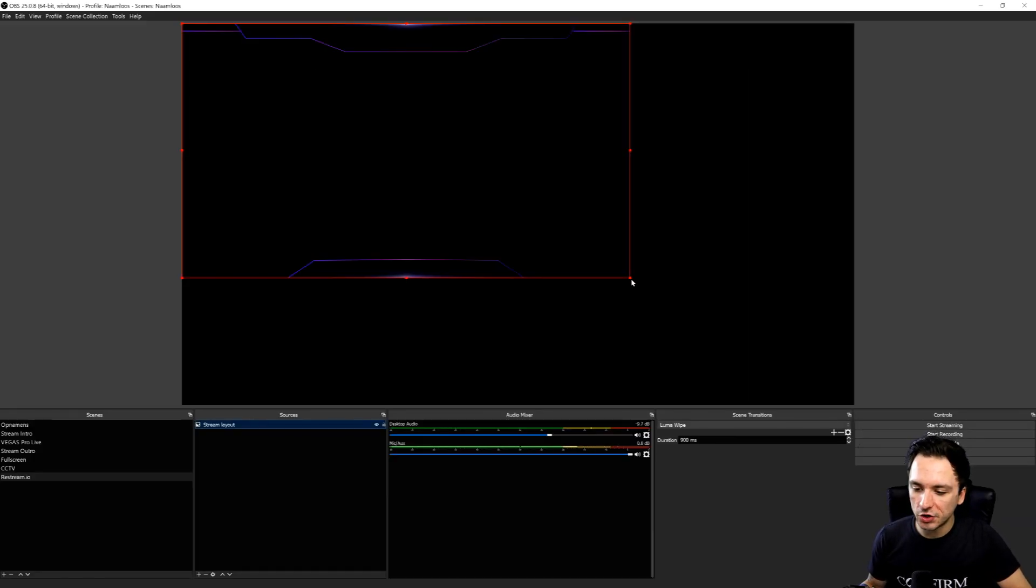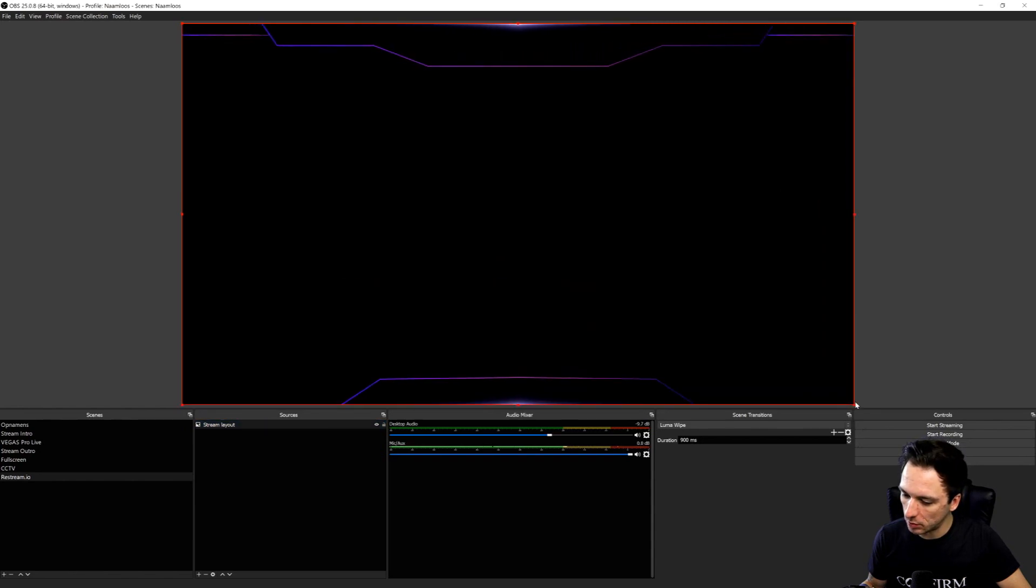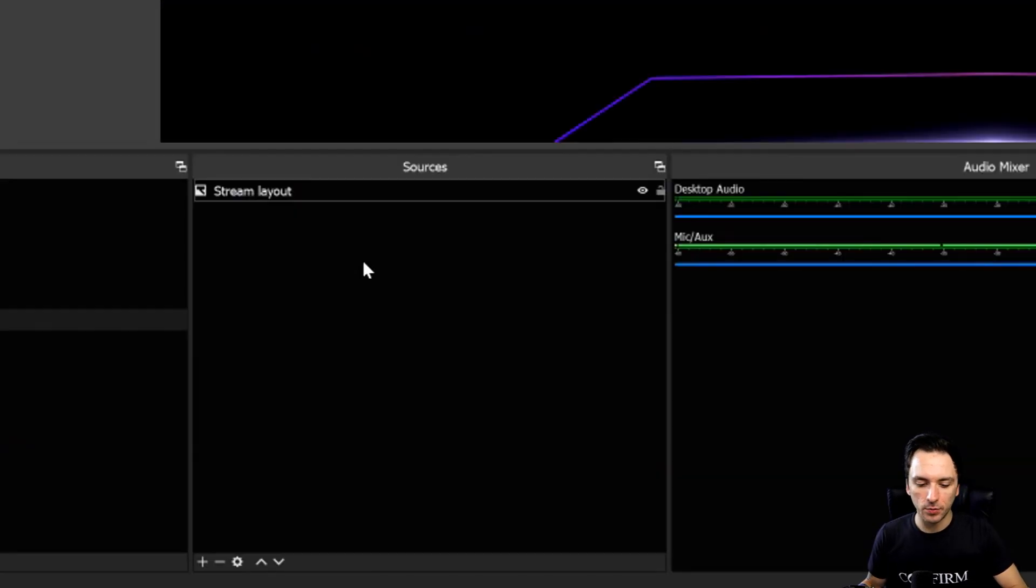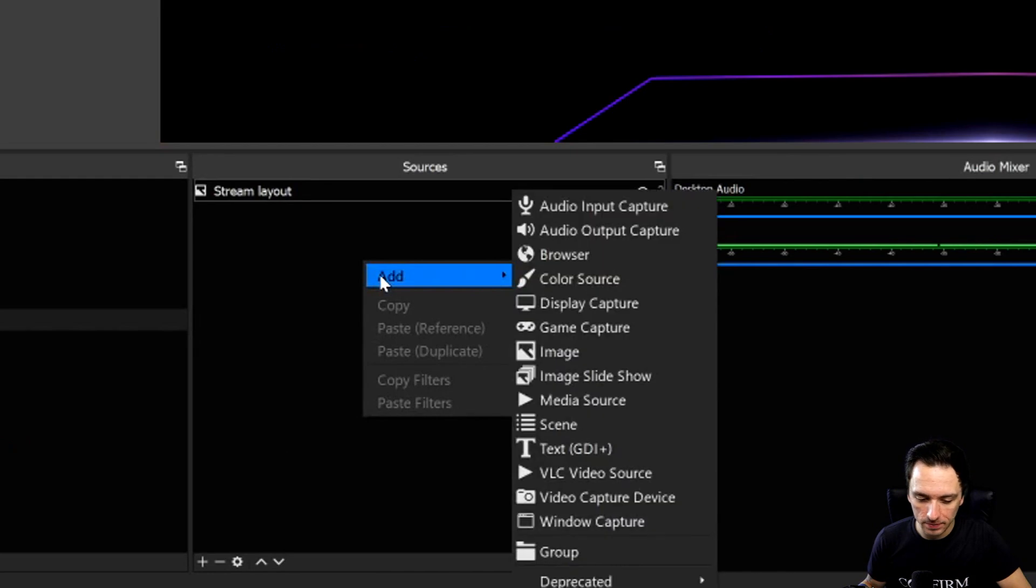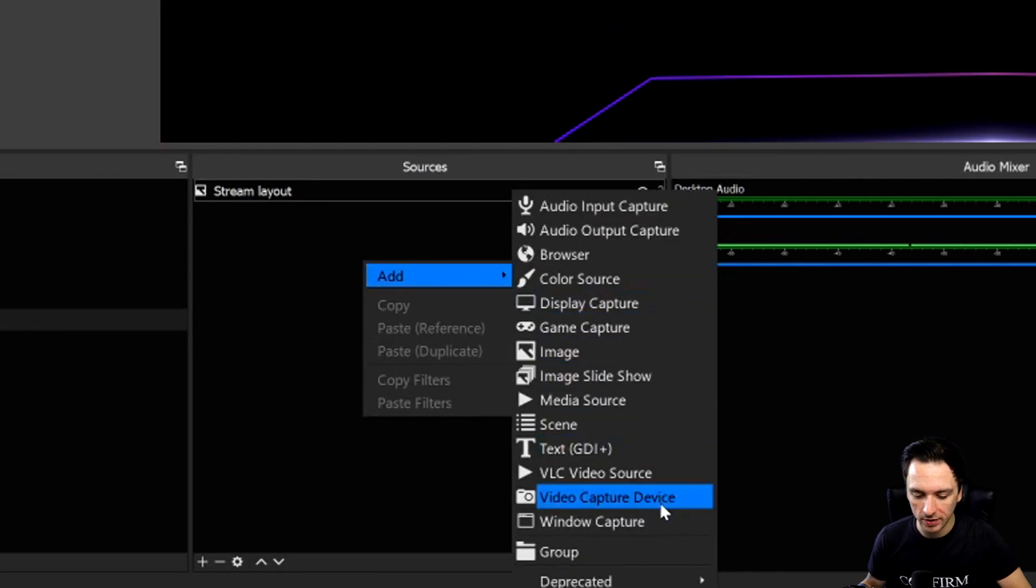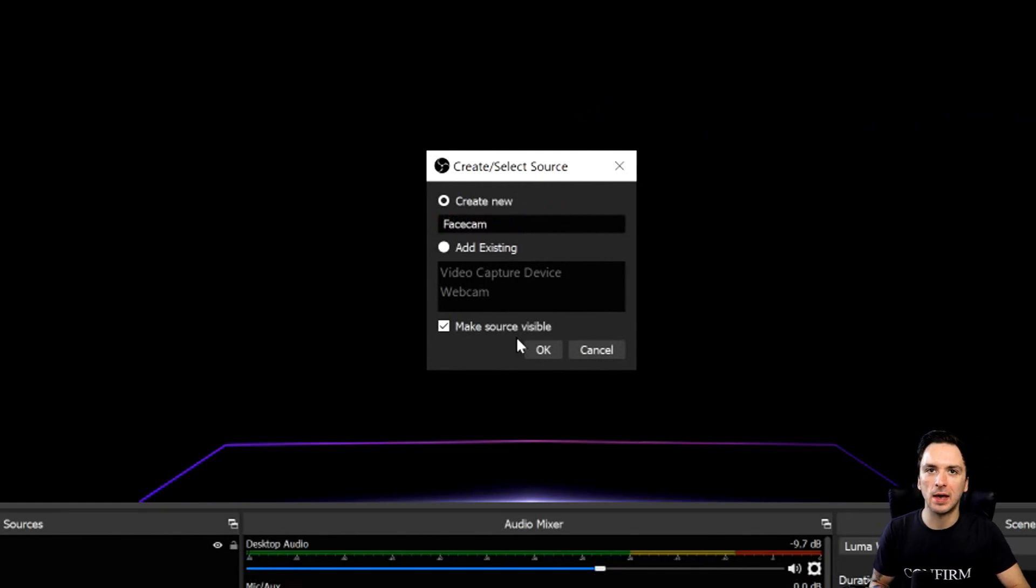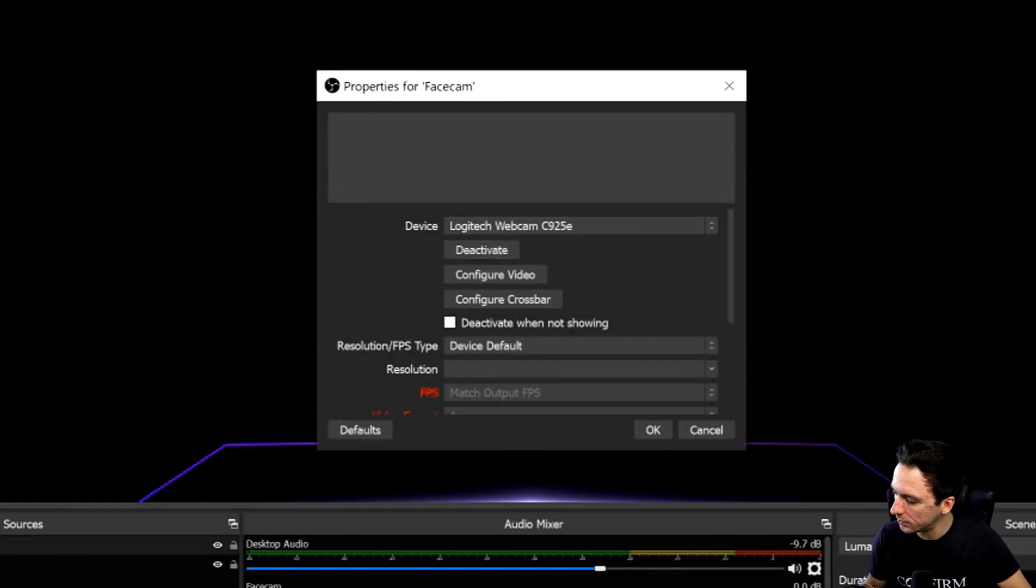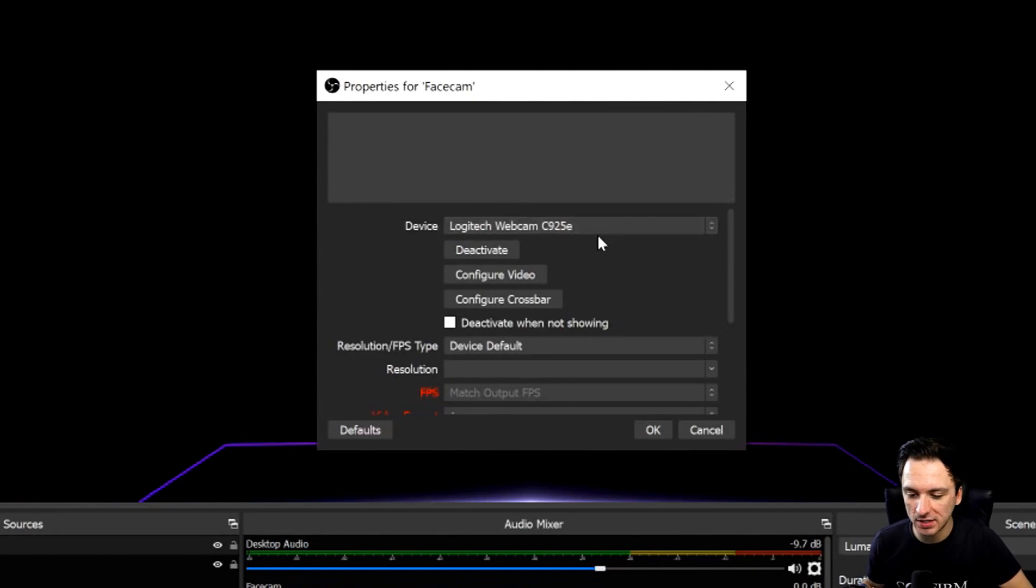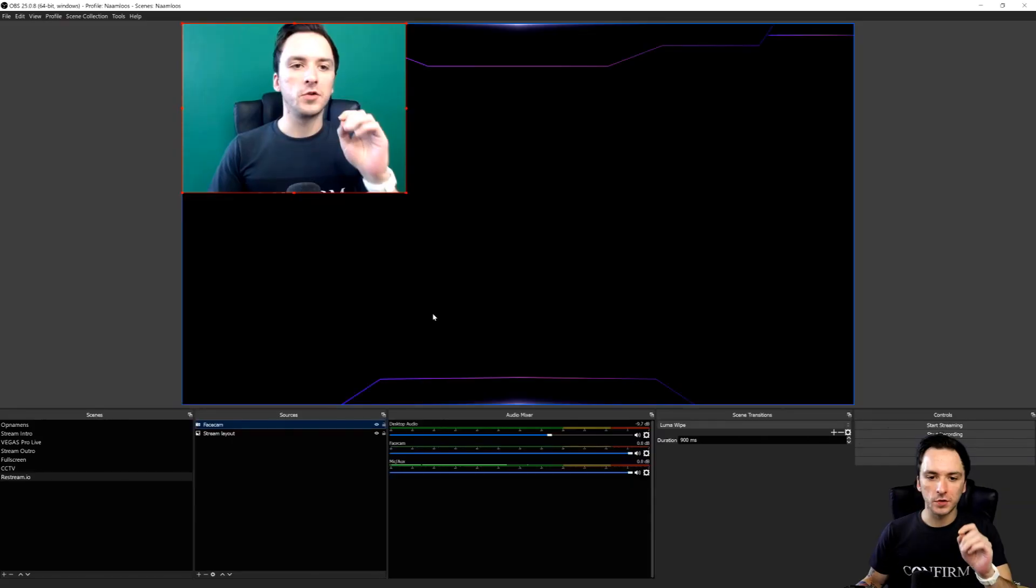Now that we loaded that in we're going to shrink this full screen because we want this to fill the entire screen. Then we're going to also load in a face cam. We're going to click on add once more and click on video capture device. I'm going to call this face cam or webcam. Then we're going to choose what camera we're going to use, which is my webcam, the Logitech C925E. We're going to click on okay.